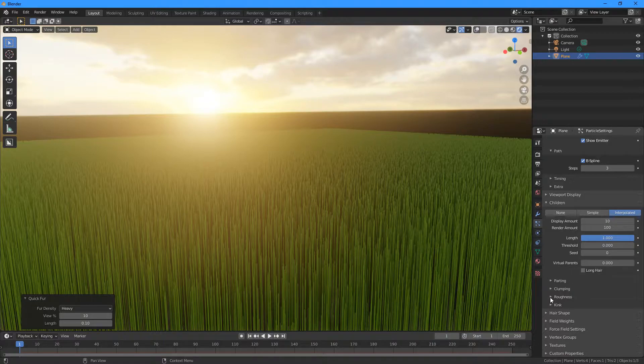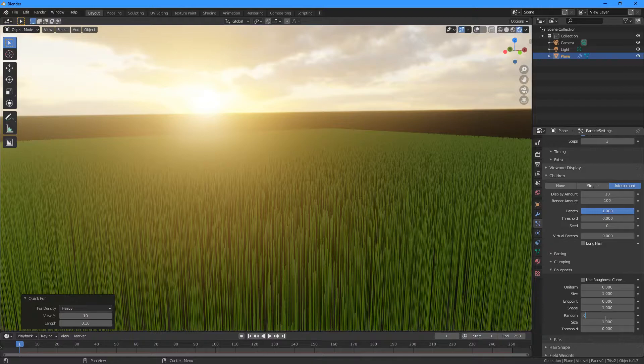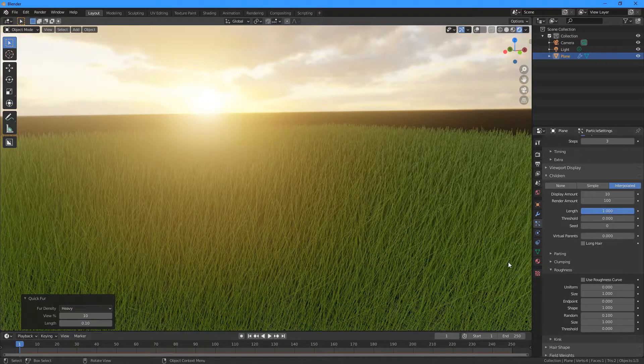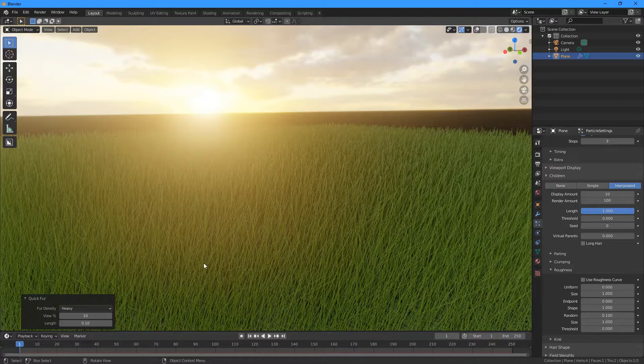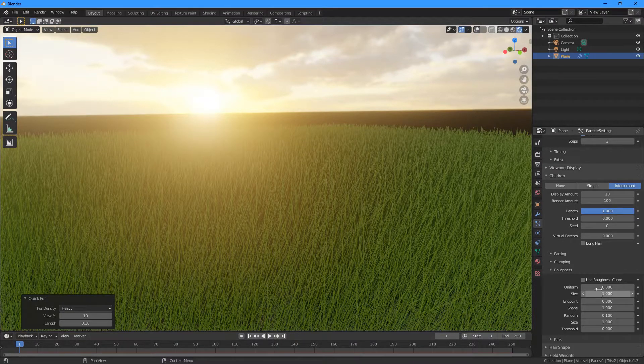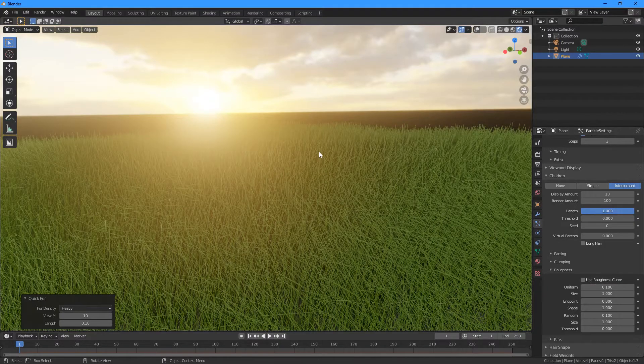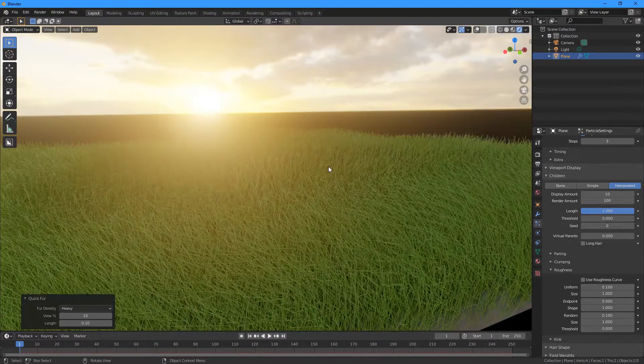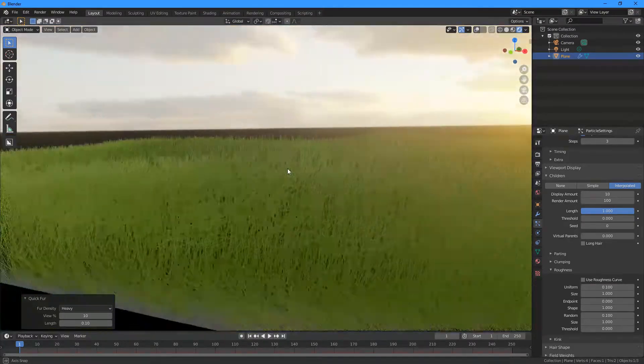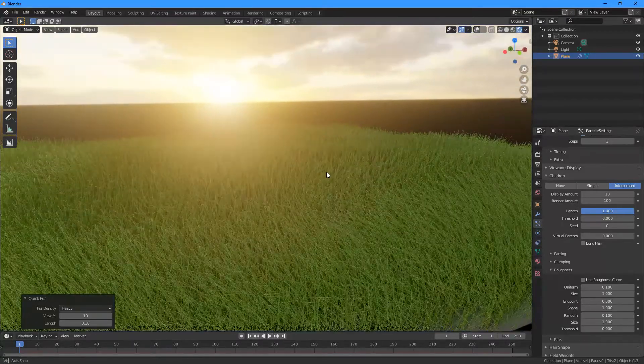And there's two settings we need to change here. So I'm going to change Random to 0.1, and that's going to give us a bit more of a messy looking grass here with like separated strands. And then Uniform, I'm going to go to 0.1 again. Now we can see we're getting this like wavy looking grass here.